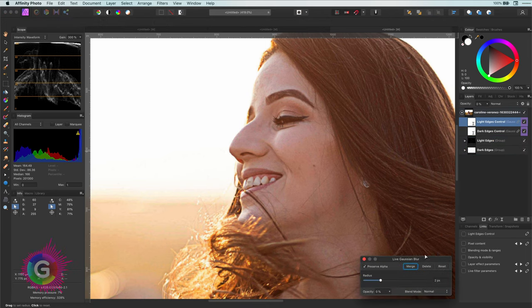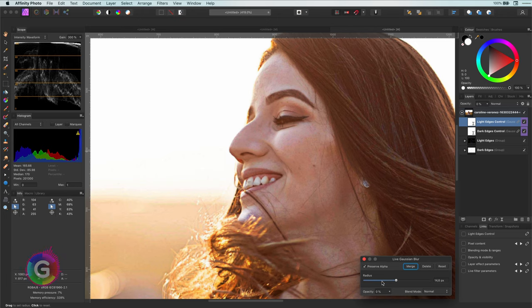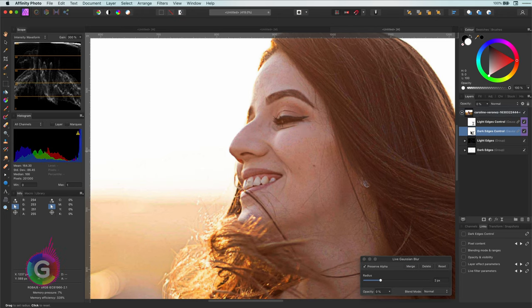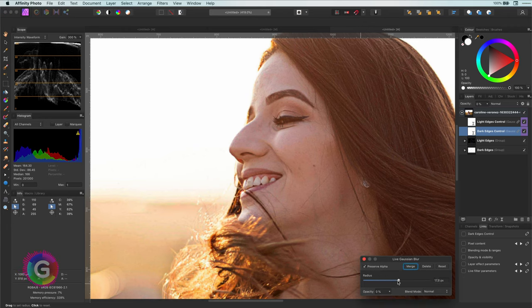Besides having a much better organized file, look how easy it is to modify the effect. I don't need to search in the child groups where the parameters of the effect are.